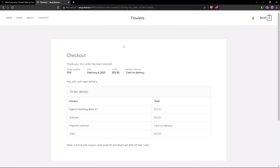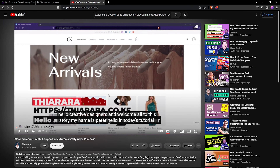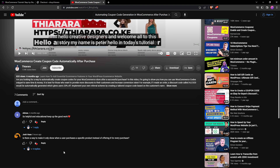Once the order is placed, the customer is directed to the order summary page where they can see all the order details. Notice here we now have a 'Refer a Friend' section with a coupon code. There's an explanation saying they will get 20% off. I'll show you how to customize this. One code will work for a single specific product and another for multiple specific products — not all products. This was requested by one of my followers from a previous tutorial.